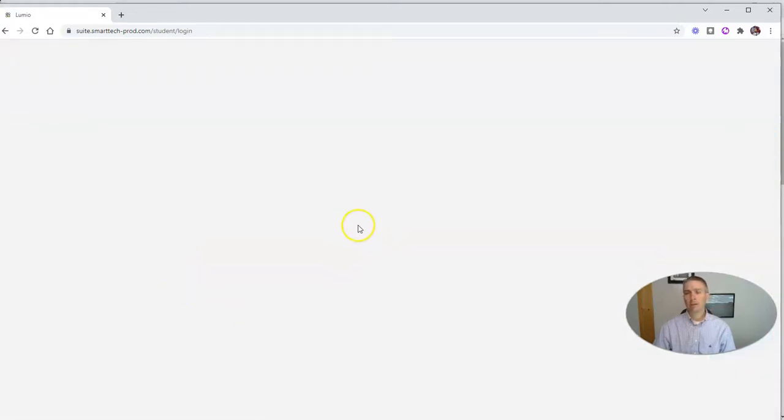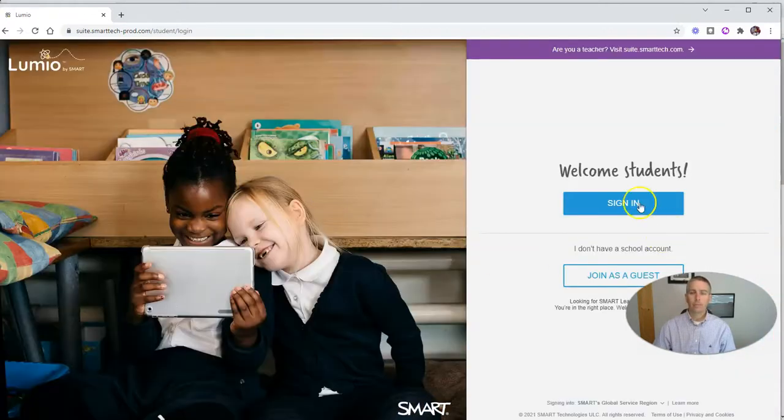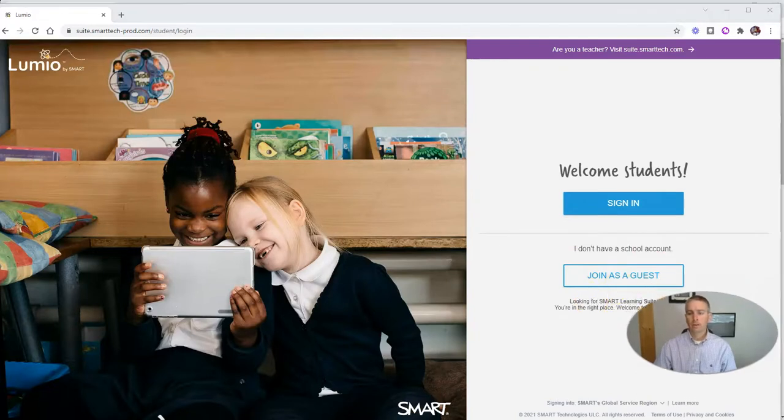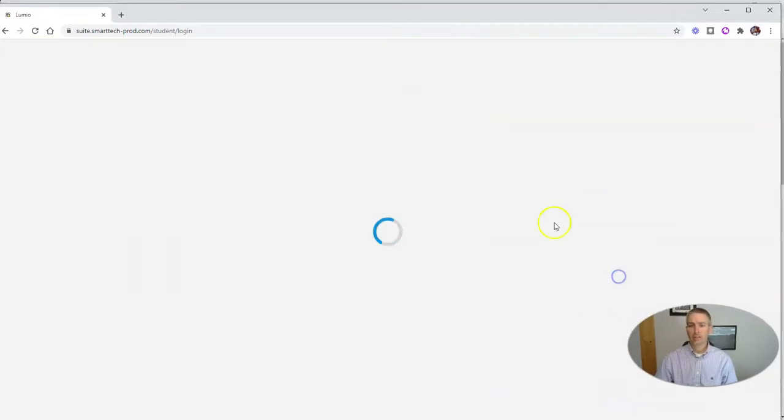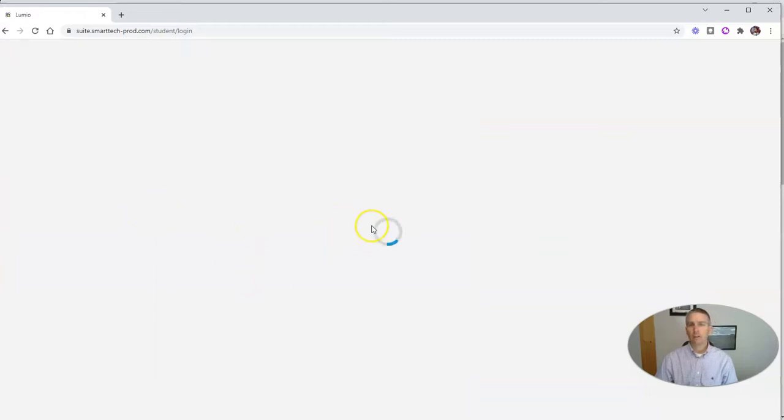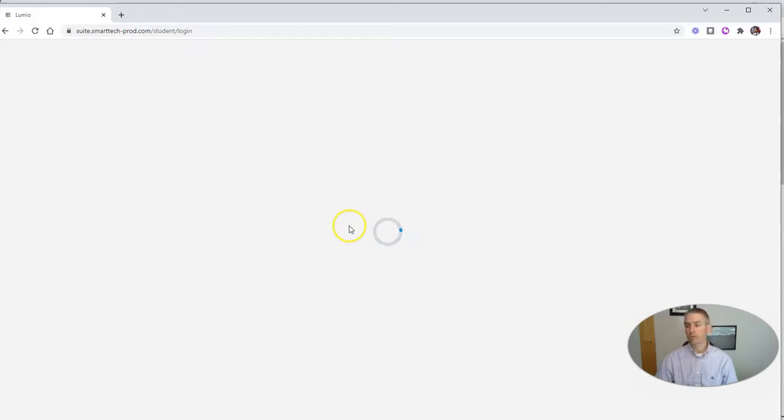They'll put in the class code. They're going to click here; they can sign in or join as a guest. For this demo, we'll have them join as a guest. They'll use the class code and put in their screen name that they want to use for this lesson.